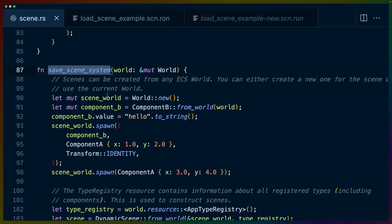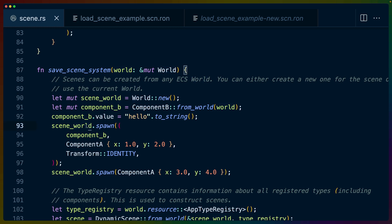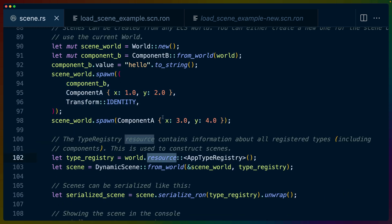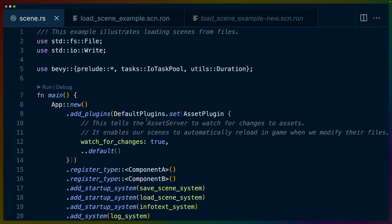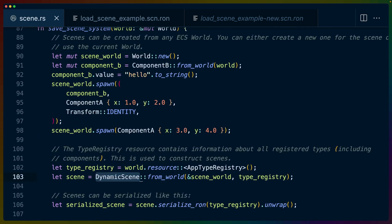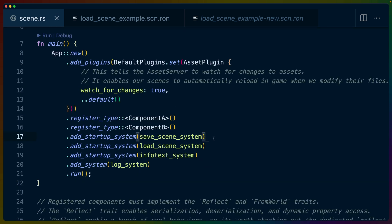The TLDR here is that we create a brand new world. We can instantiate any entities we want to into that world. And then we can use the type registry with the types that we registered originally at the top of the file here. So we register types for component A and component B. We can construct that dynamic scene, serialize that to a Ron string, and then write that Ron string out to an arbitrary scene file.